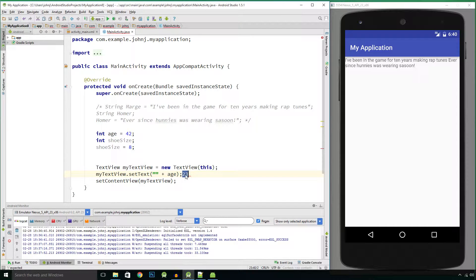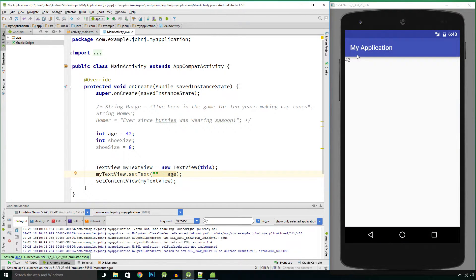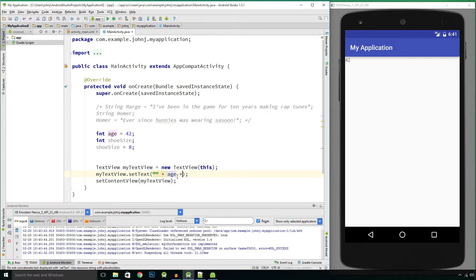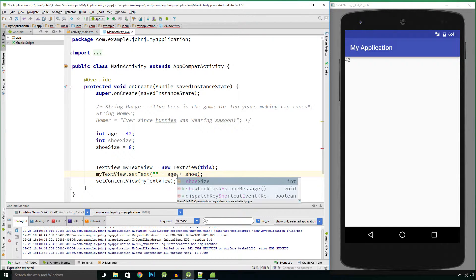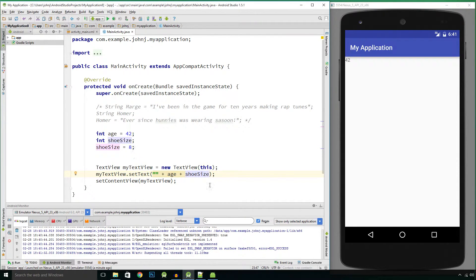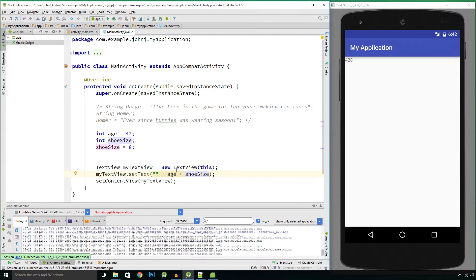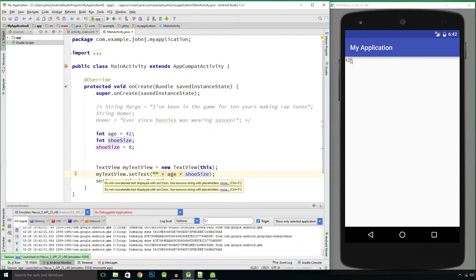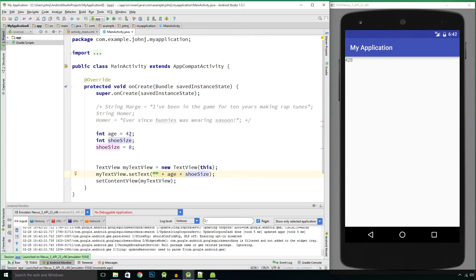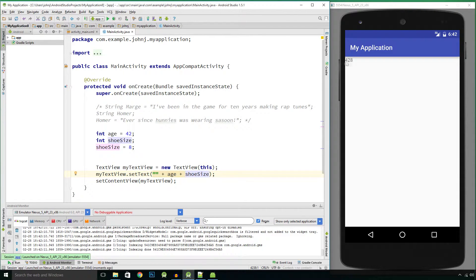If we run this application we'll see 42. Now if you want to also add shoe size, you might put plus shoe size thinking it'll give 42 plus 8, but when we run it we get 428. When concatenating you're not adding the values — you're just joining the 4, 2, and 8 together to get 428. It's a text value, not a true numerical result.